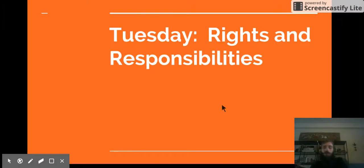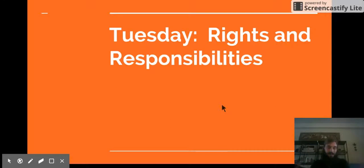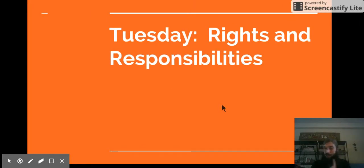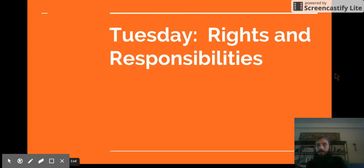Tomorrow we're going to talk about the rights and responsibilities of the different citizens. But for now, you have some practice over the government — what it is, what it does — and if you finish that, you can get an early start on your homework. Thank you.